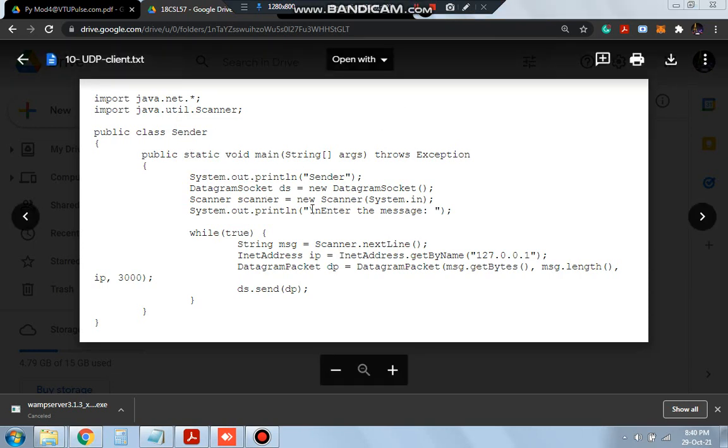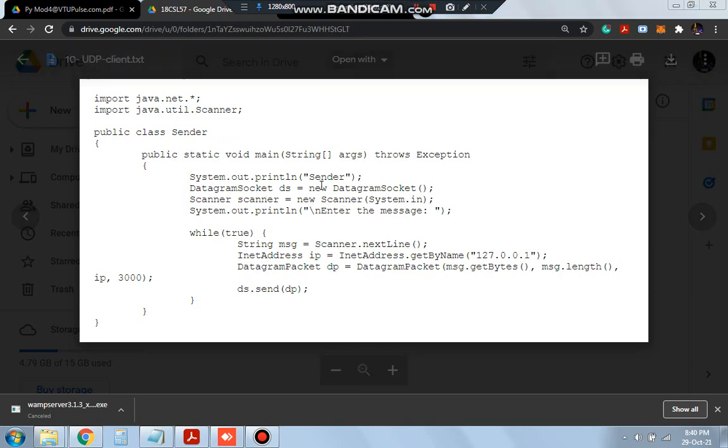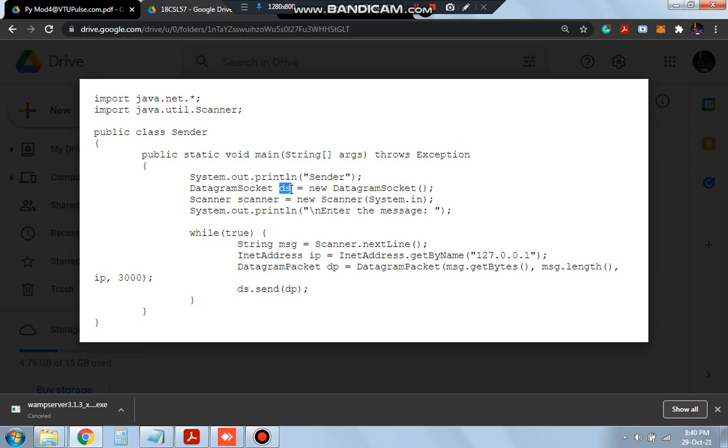In this code our main task is to get the message from the user and send to the server. Get the message, send to the server. To get the message what we will do is we will store the message in DS. DS is just a protocol to store the message. But actual message will not be stored in DS but it will be stored in the string. DS is used to pack the message and send it, send it to the server.